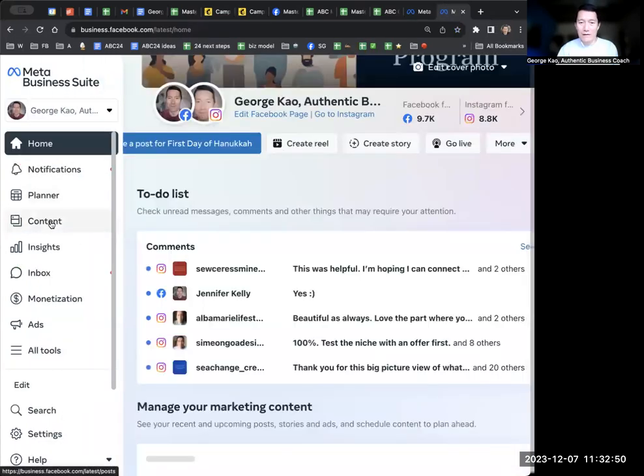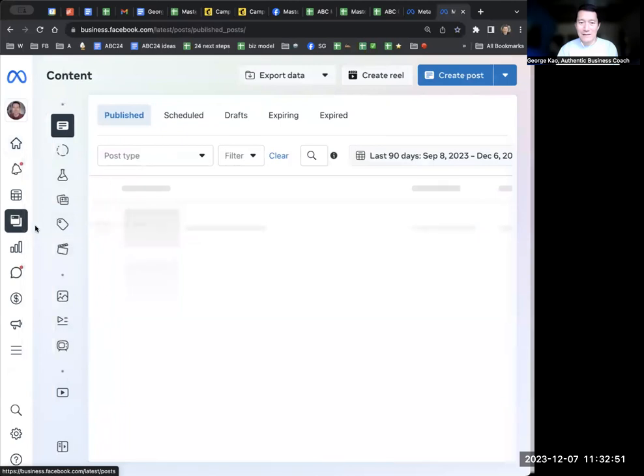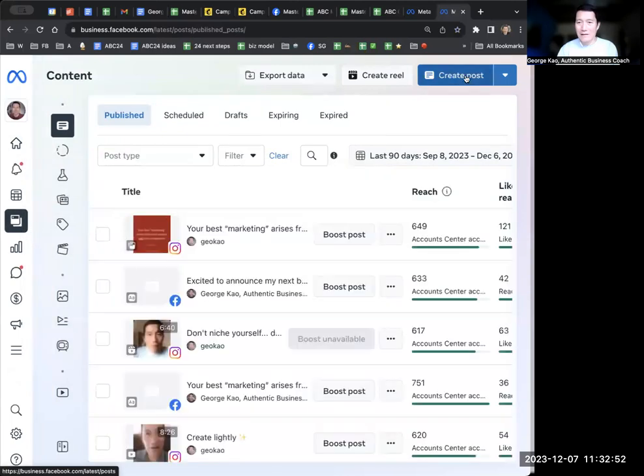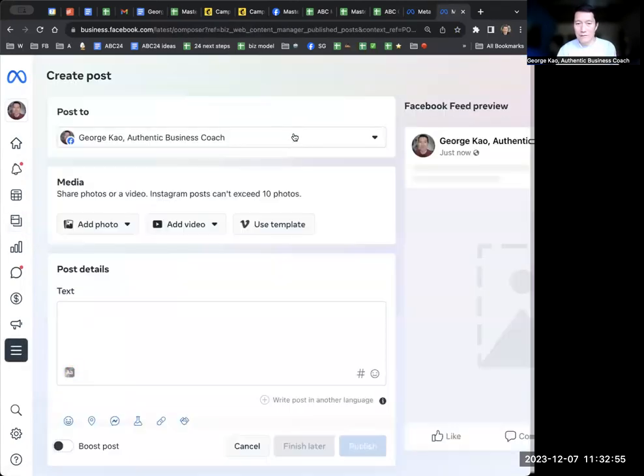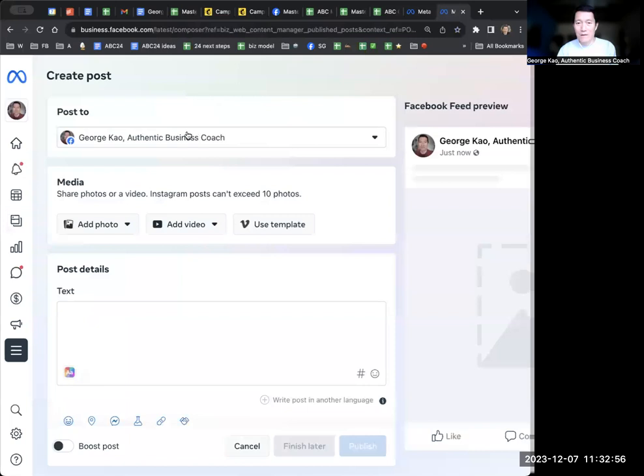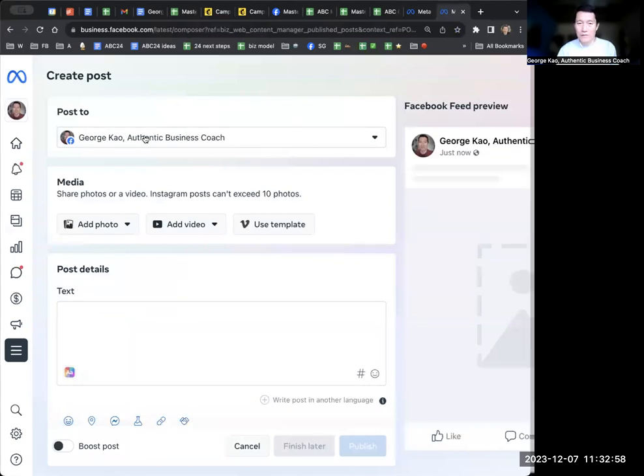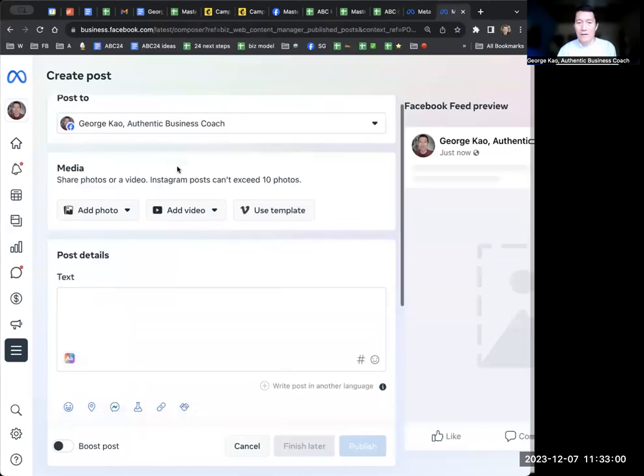So when you go there, click on content and click on create post. I'll just give you an example of this here. Whether you use, let's just start with Facebook. Let's just do Facebook here for now.